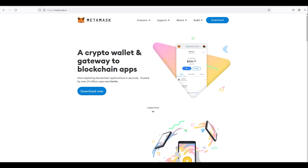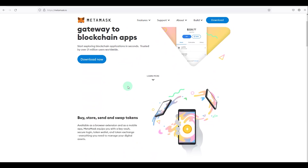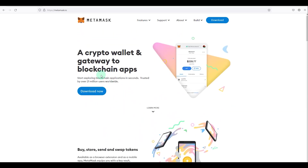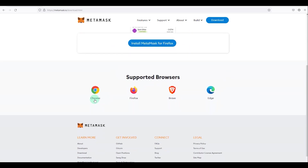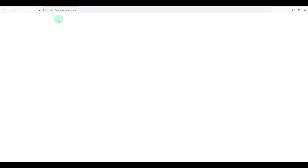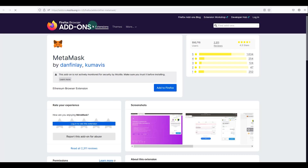Let's jump to the browser and see how that's done. For the purpose of this guide I'm going to use Firefox, but you can use any browser that supports the extension. Go to metamask.io — always make sure you are visiting the genuine website — and click the download button. It supports Chrome, Firefox, Brave, and Edge, so I'm going to click 'Install MetaMask for Firefox', which takes me to the plugin page.